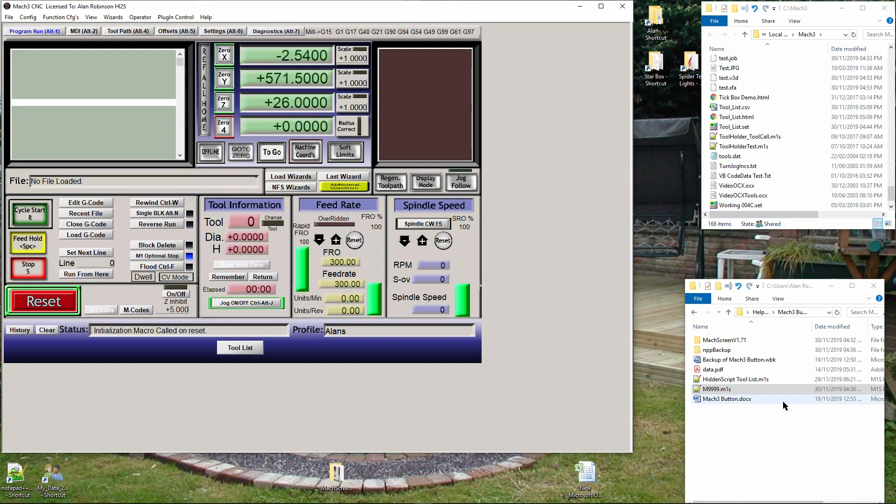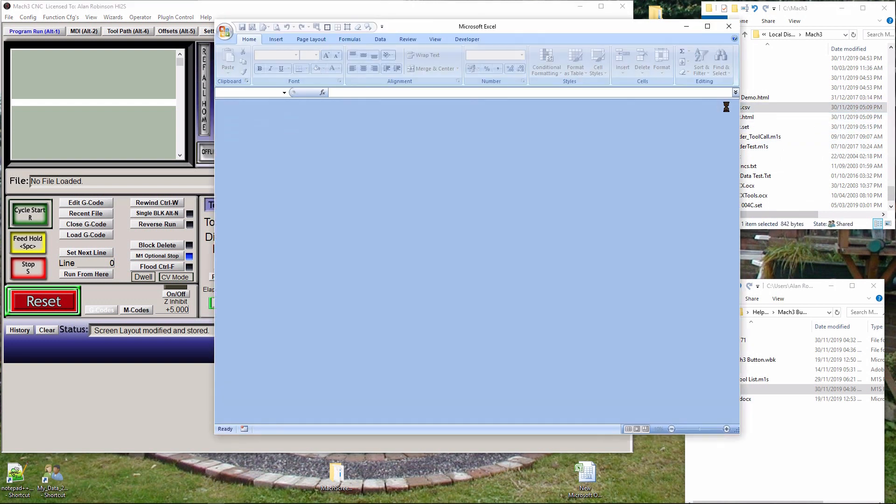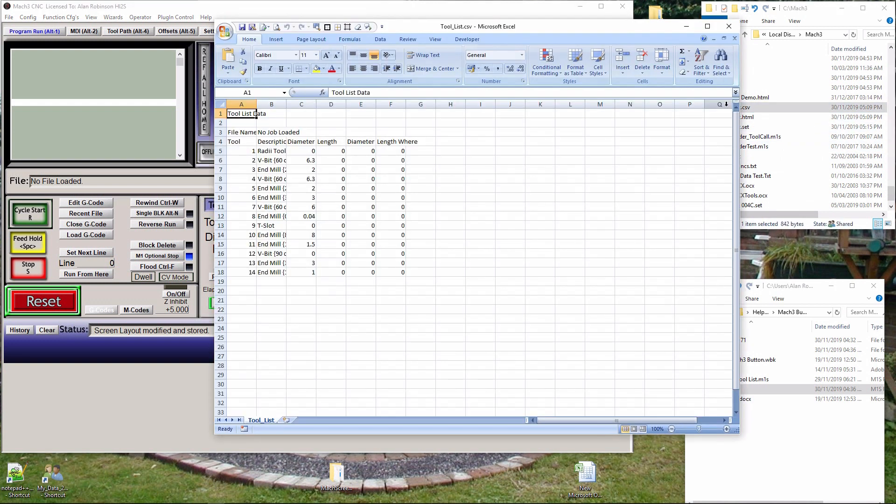If you wish to keep the change, you must click view and click save current layout. If you open tool_list.csv, it will open as a spreadsheet and you can use it in any way you can as with all spreadsheets.